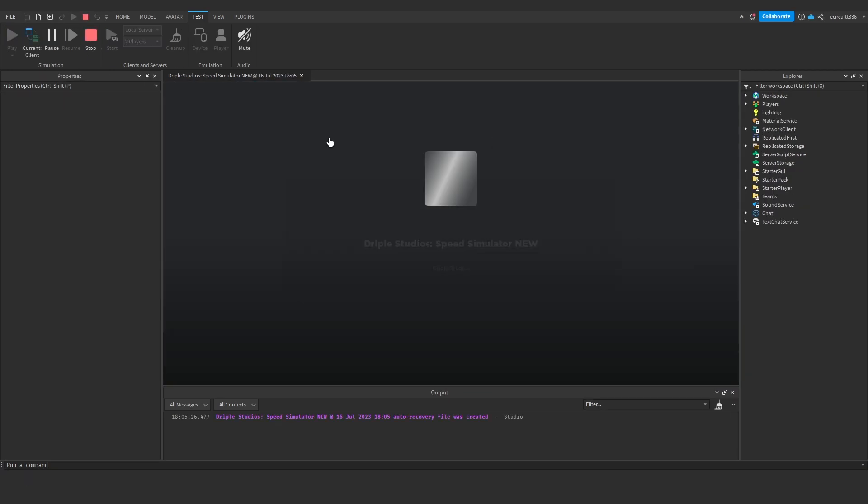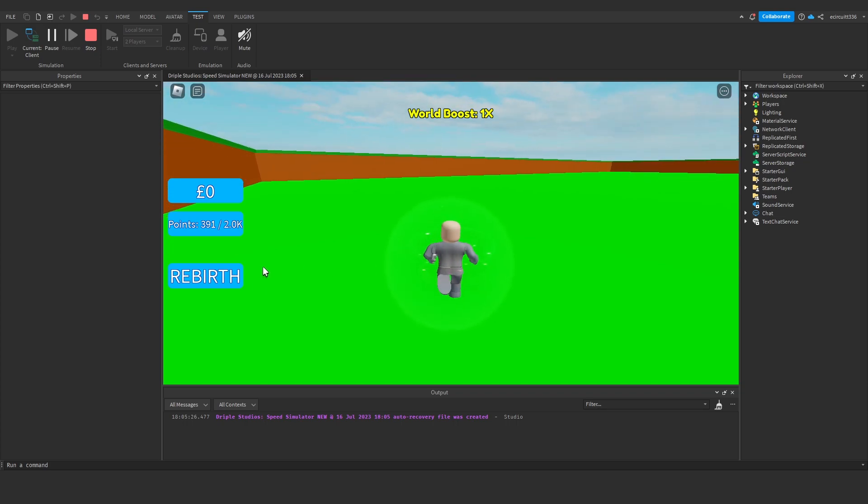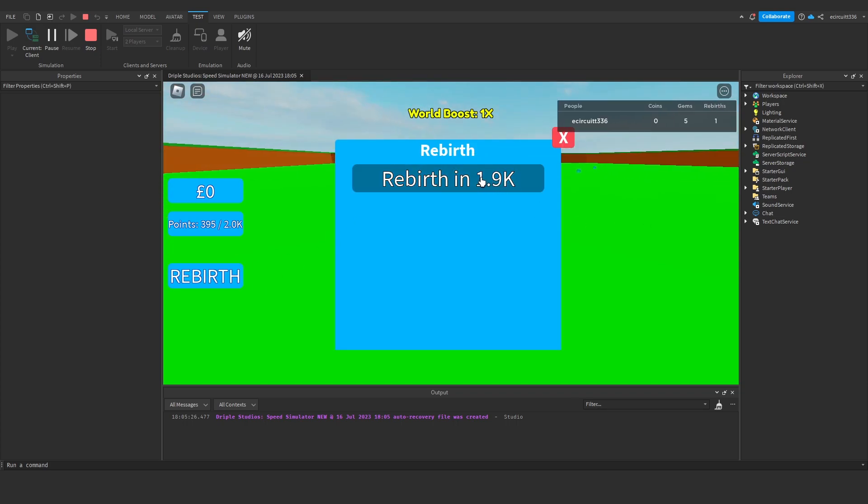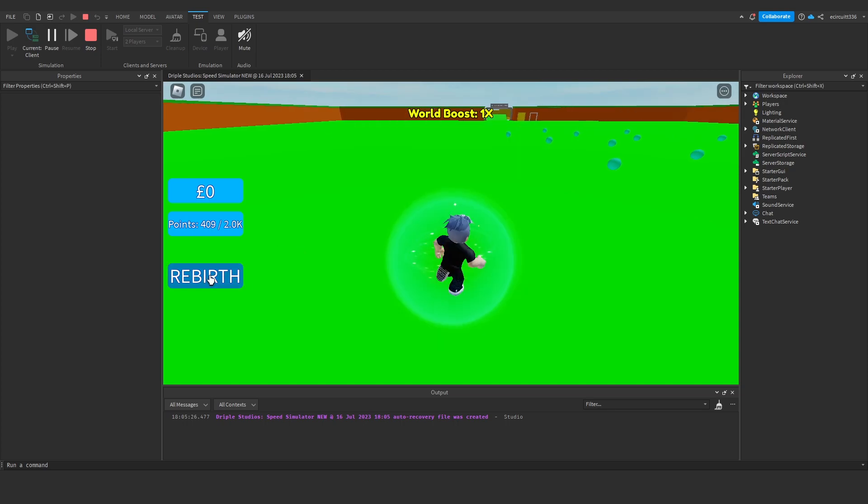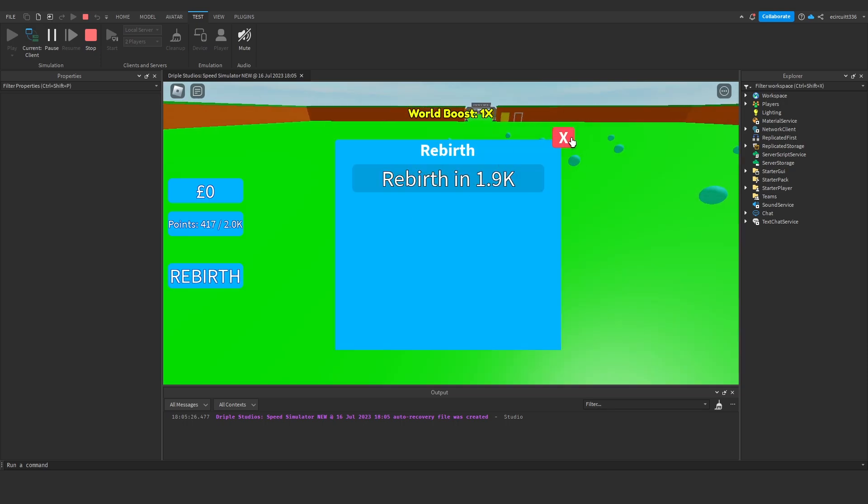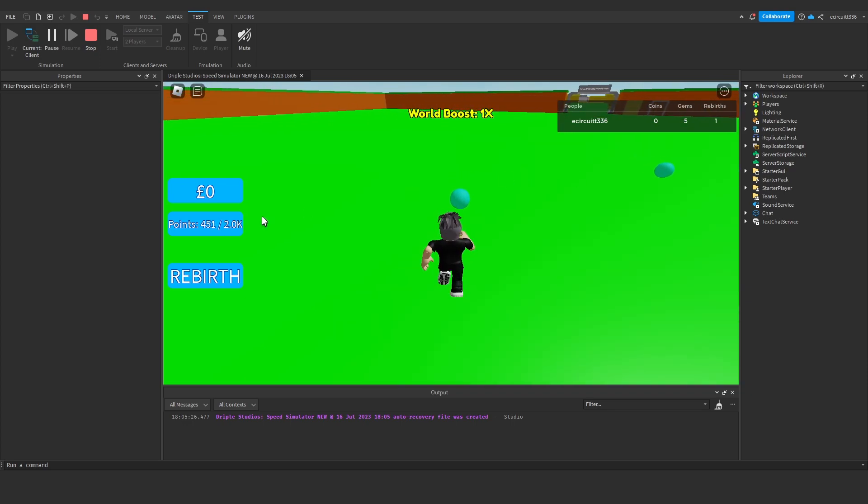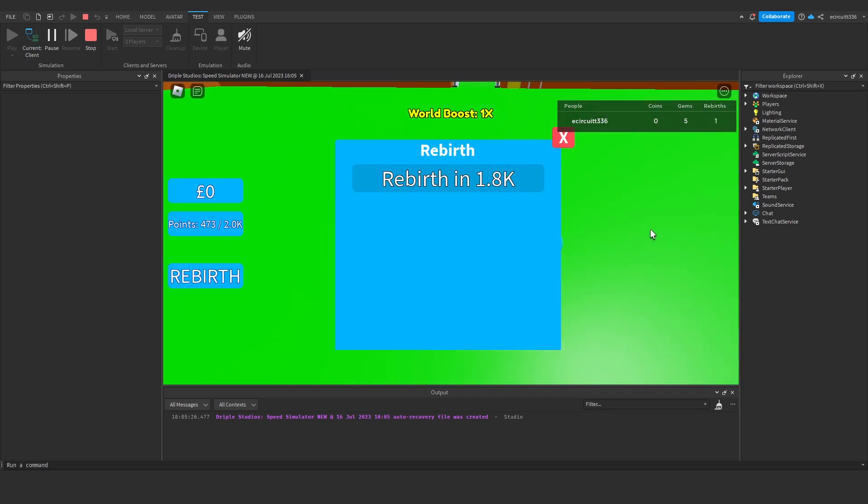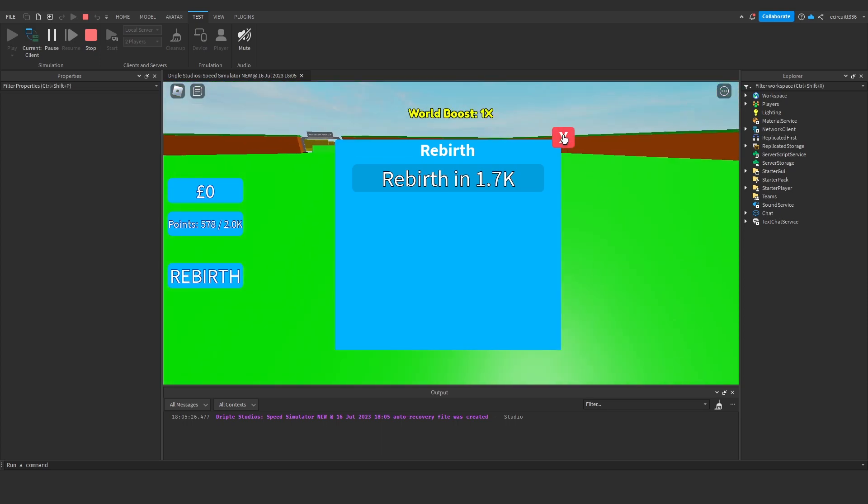And test this. You'll see if we hit this rebirth button, we've got our rebirth in 1.9K. This should still update. You can see we keep clicking this, it toggles on and off. Now you'll see as we collect these orbs, 1.8 should go down to 1.7. There we are, 1.7, and it continues.